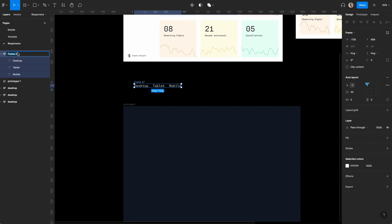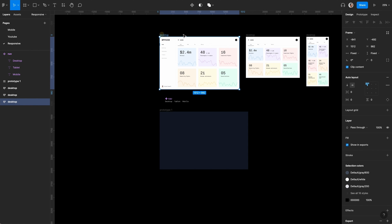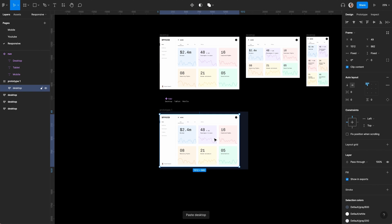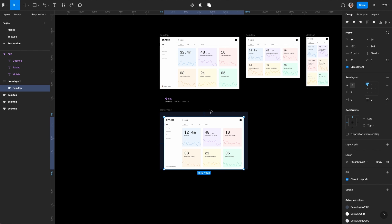Name the frame 'nav', then Command Alt K to turn it into a component. Copy these and place them into the prototype. Align from the bottom and center.